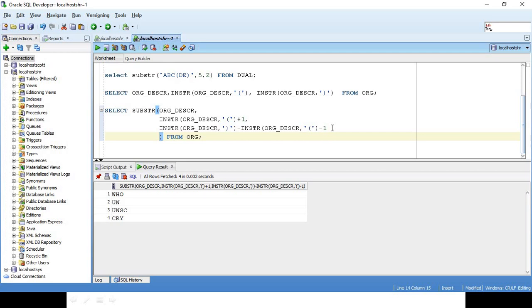Because if you see ABCD, starting position is 4, ending position is 7. When I say 7 minus 4, it gives me 3, and then I do minus 1. So that's what we are doing here. Hope you guys got it, thank you!